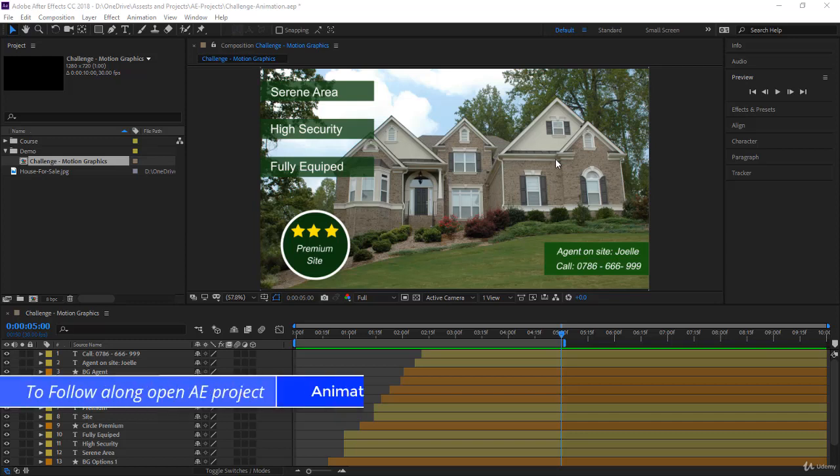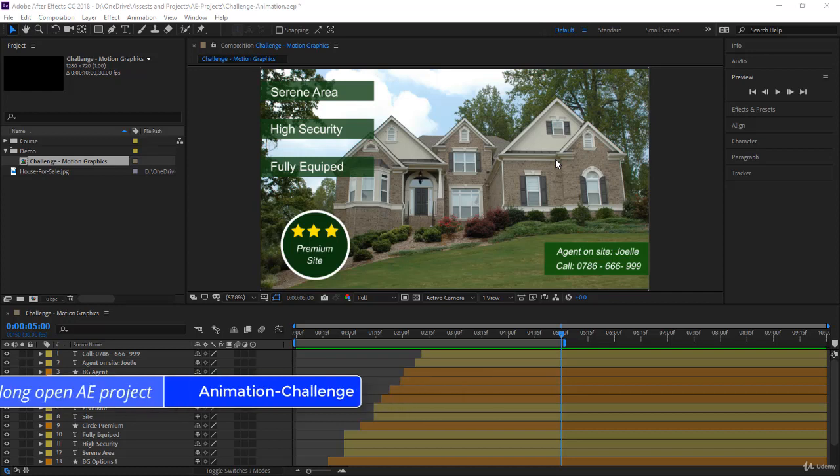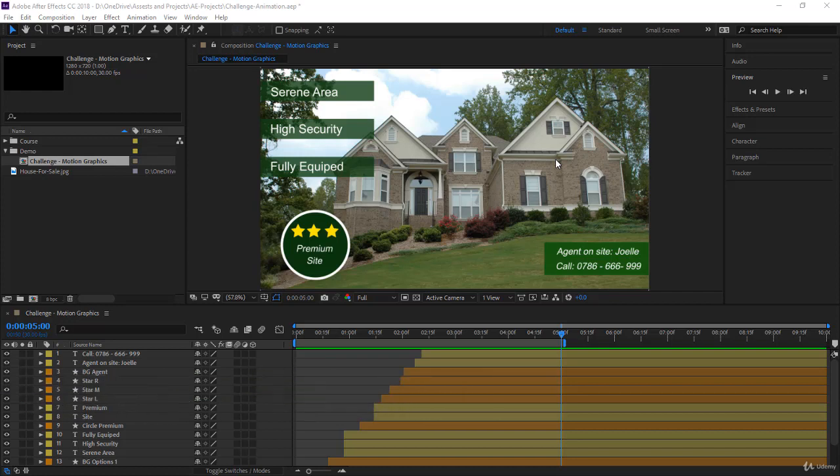As you might already know, the whole purpose of doing motion graphics in After Effects using videos is to produce a video that you can use outside After Effects.